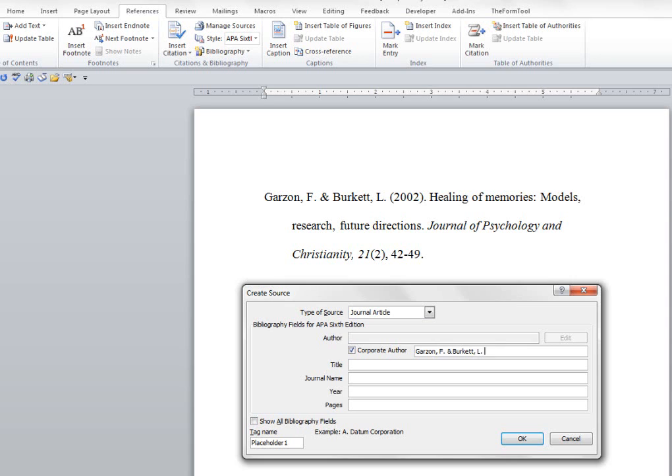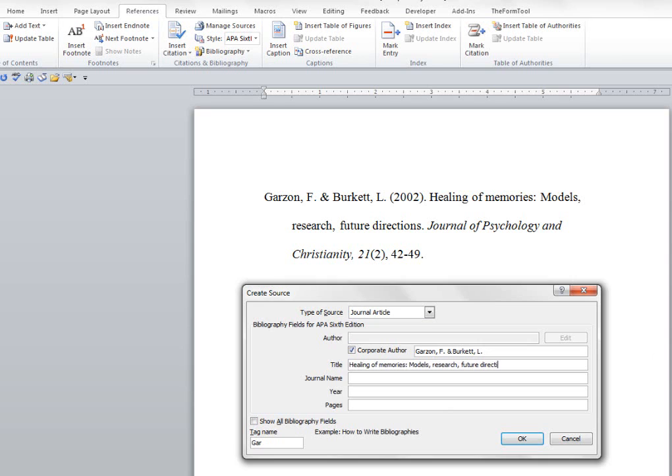Okay, then we're going to put the title of the article in: healing of memories, models, research, future directions.